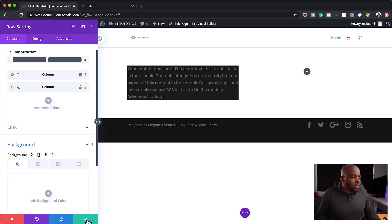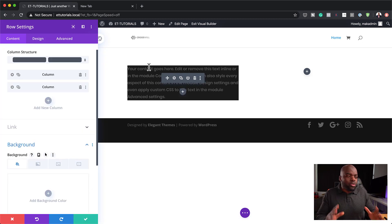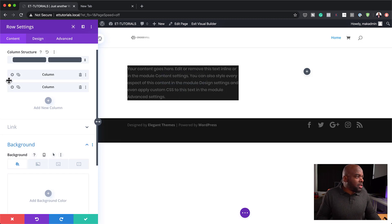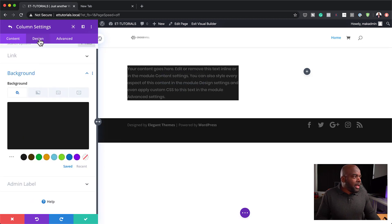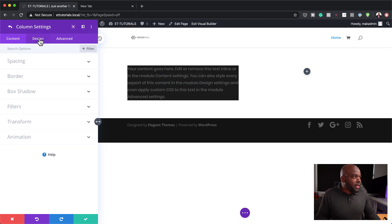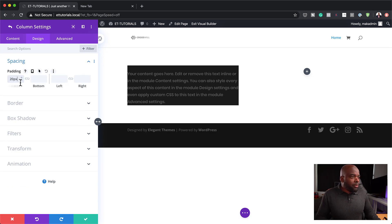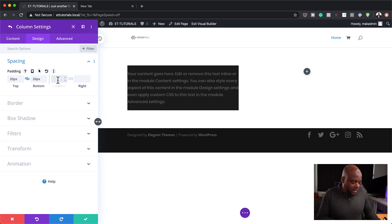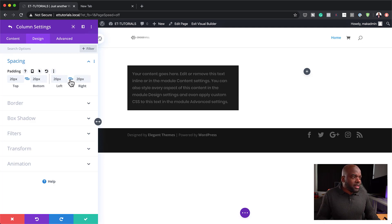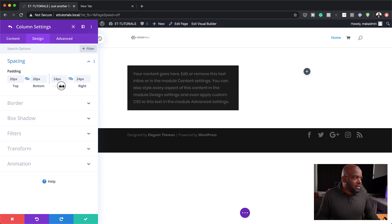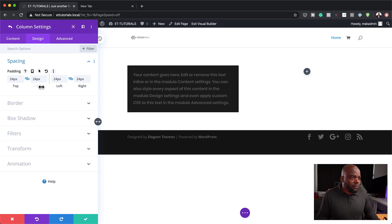As you can see, things don't look great because everything is way too close. So what you want to do now is go into that column, click on design spacing, and add your padding to give the text a bit of breathing space. I normally go with 20 all around — let's bump it up to about 24. I think that looks great.